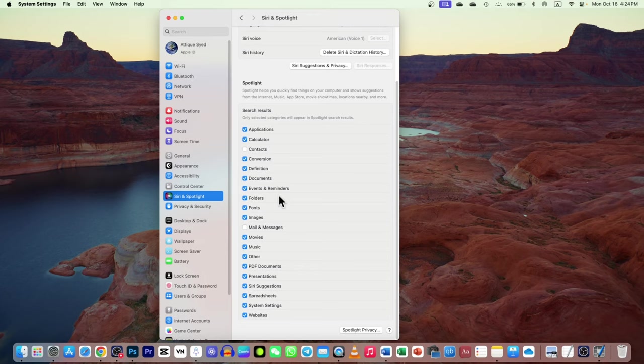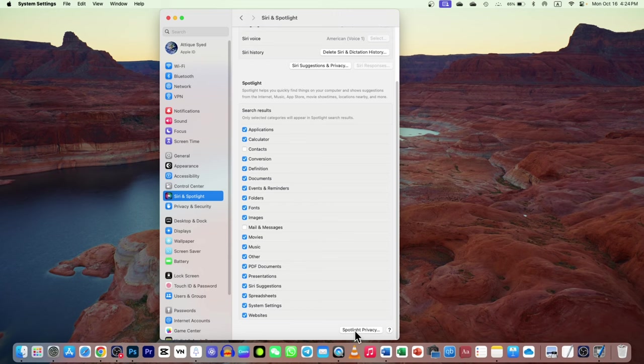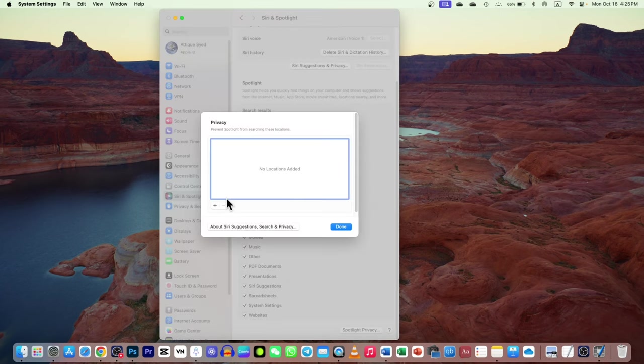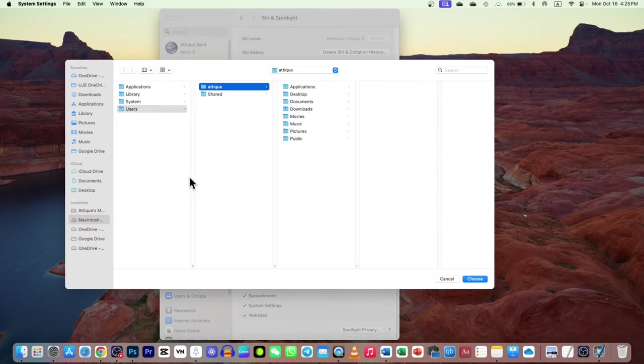First, make sure that in the Spotlight search these checkmarks are there. You go to Spotlight and Siri options here, and make sure any of the applications are given access.